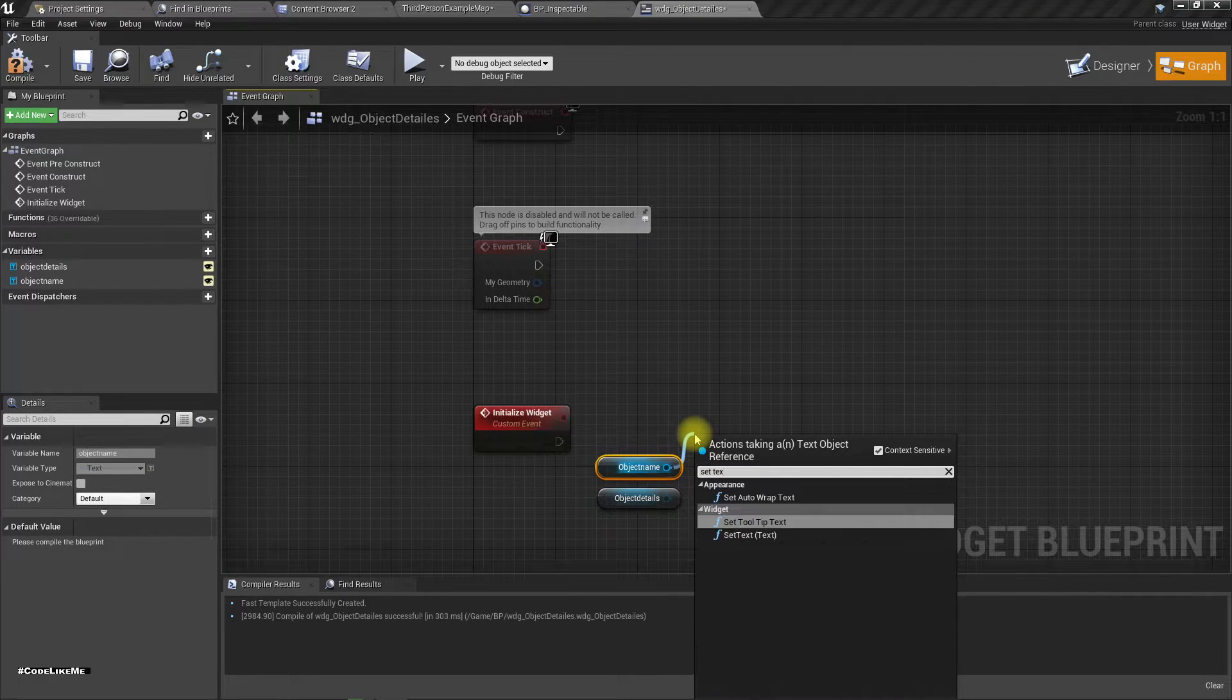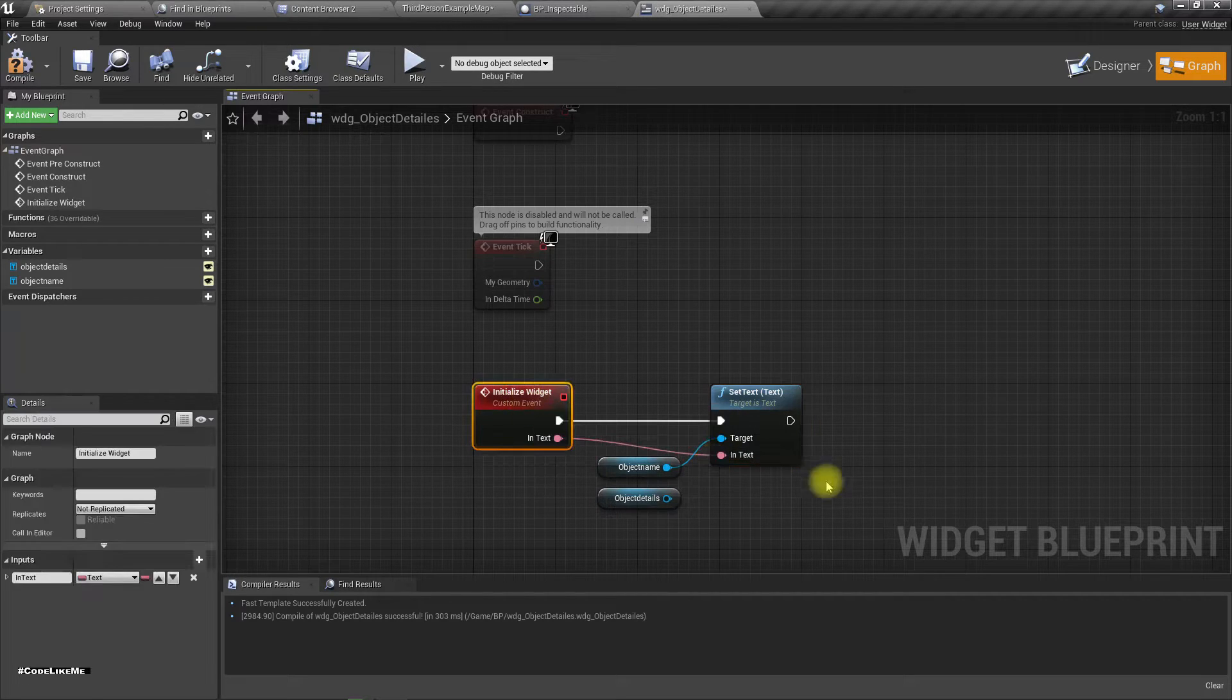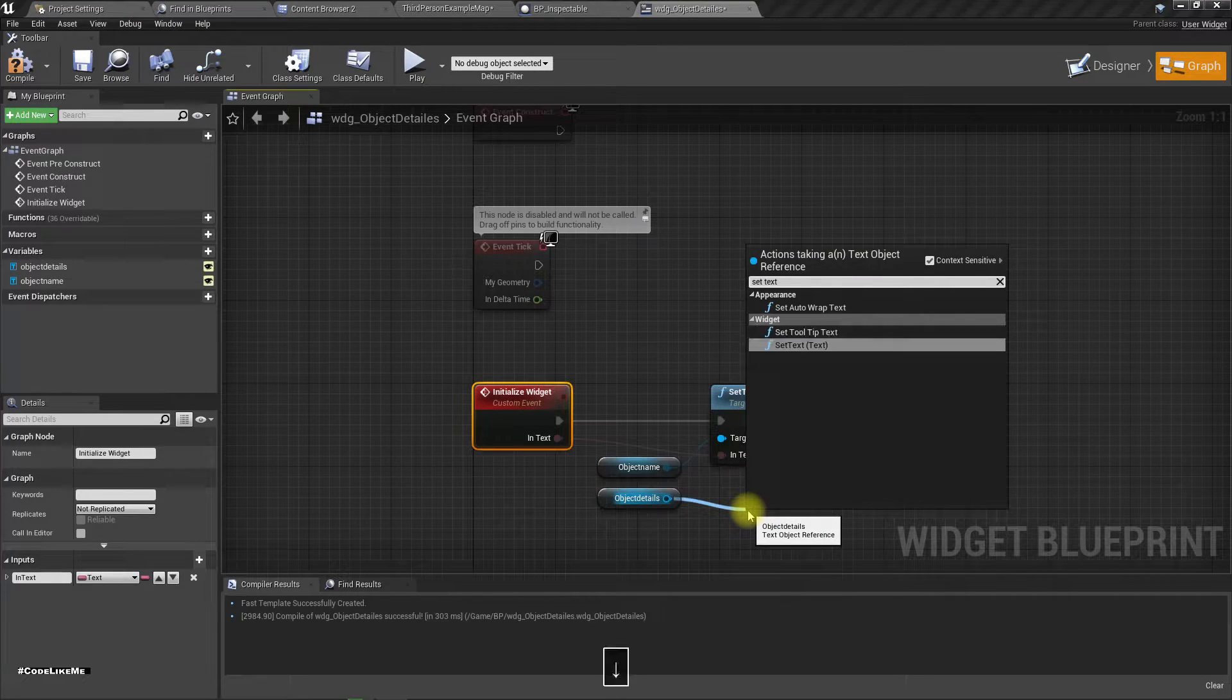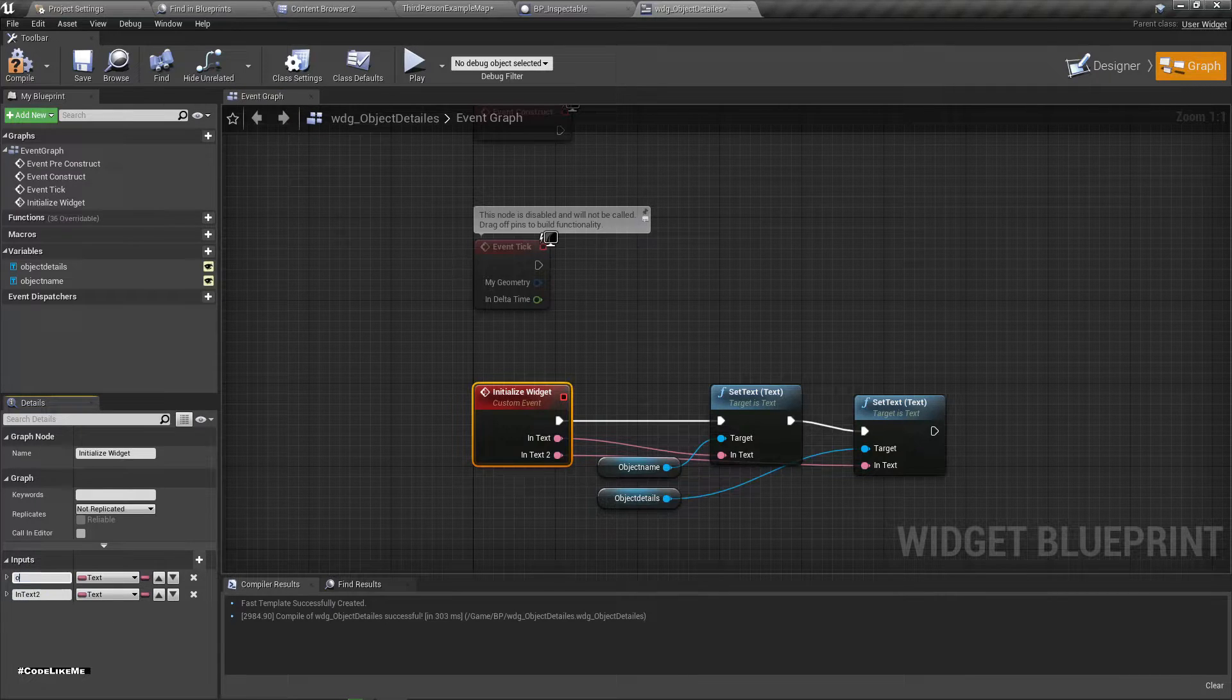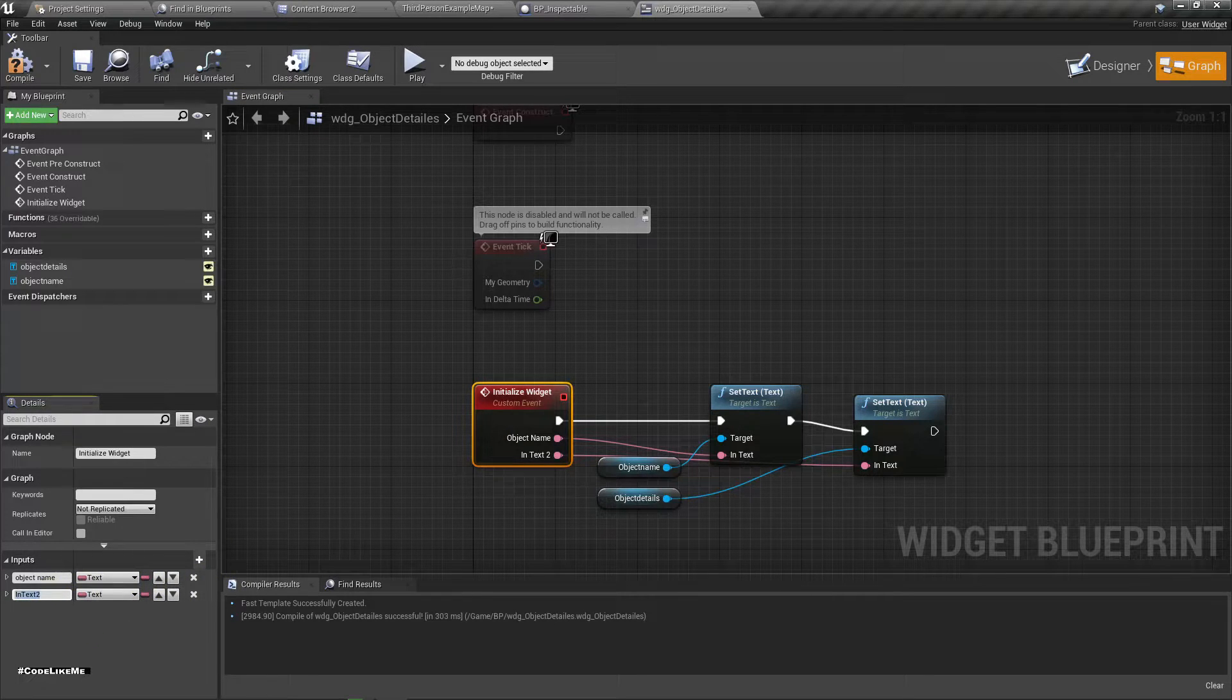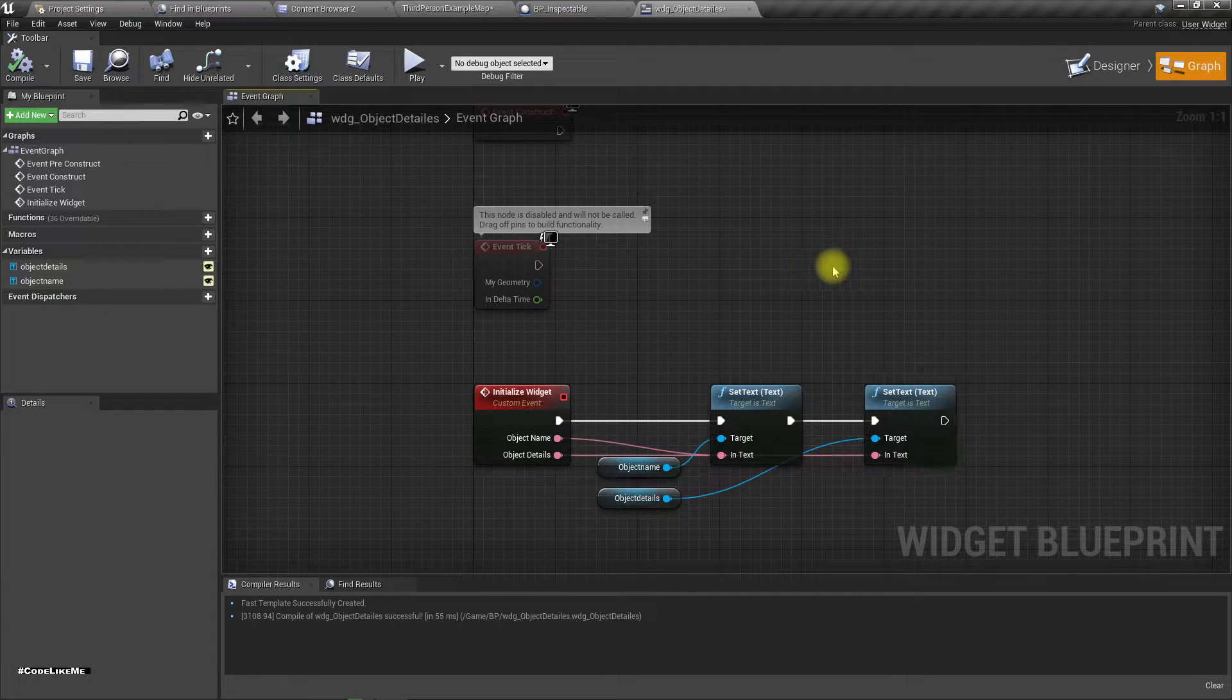So here I'm going to set, set text. I'll get this as an input. Here I'll also set text. In text too, so I'll name this one object name and this one object details.